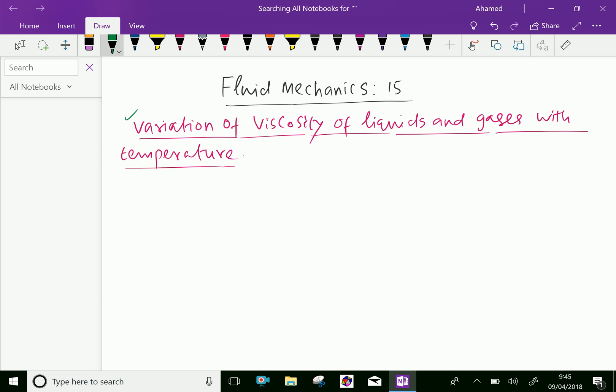Temperature affects viscosity. The viscosity of liquids decreases with the increase of temperature, while the viscosity of gases increases with the increase of temperature.